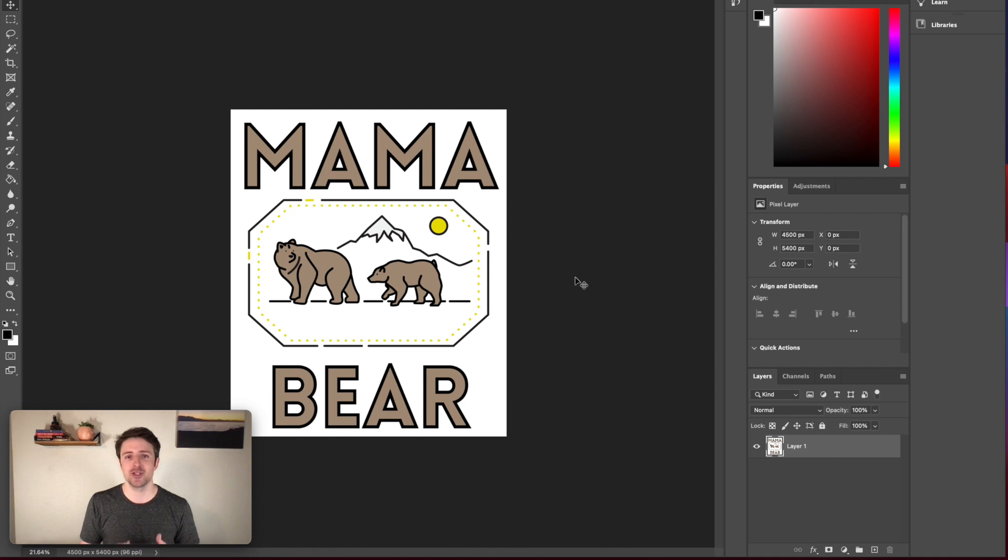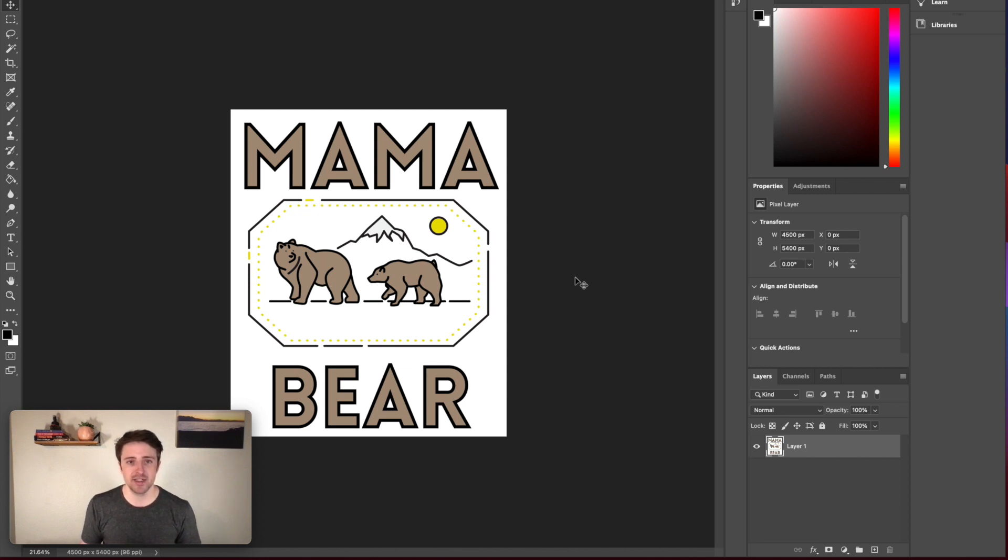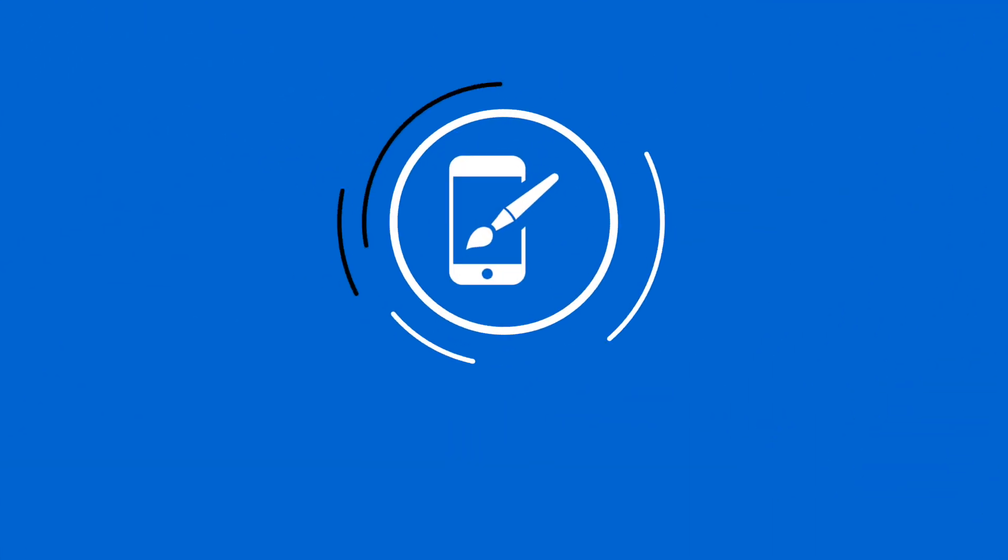So next, we're going to get into two mobile apps I use. If you guys get inspiration while you're out and about, this is an easy way to just create designs on the go. And again, something that I did when I was just getting started.